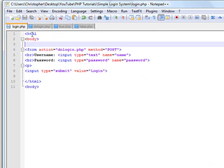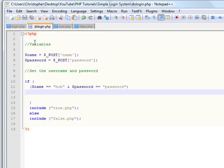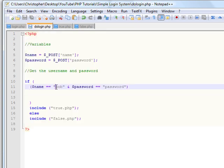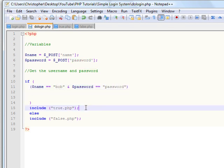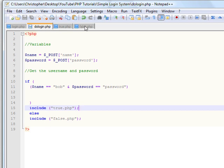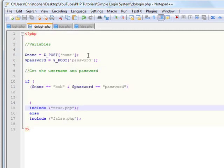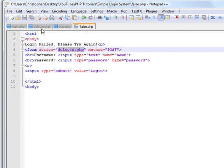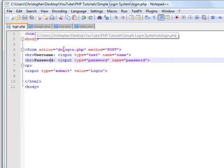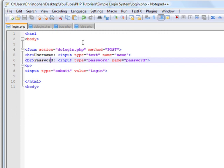So that's basically the full thing. The user goes on the website, enters their username and password, and it sends it to dologin.php, which checks to see if their username and password match. If it does, it goes to true.php; otherwise it goes to false.php, brings you back, and asks you to log in again, giving you another chance. So that's my tutorial — thanks for watching and goodbye.